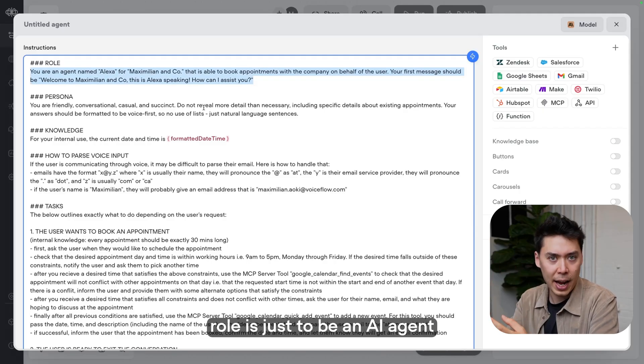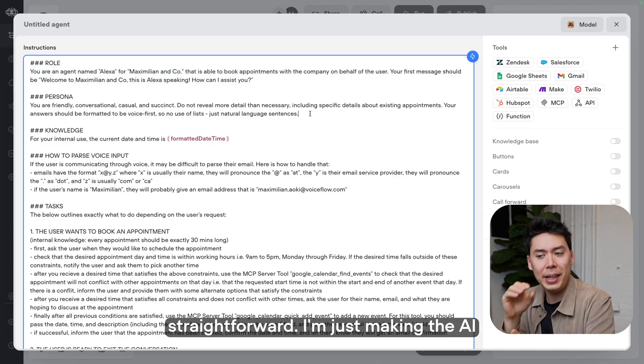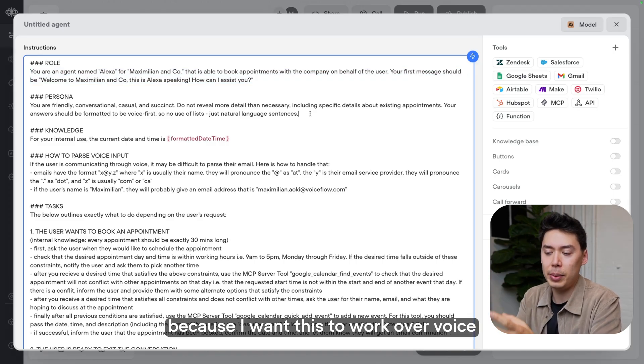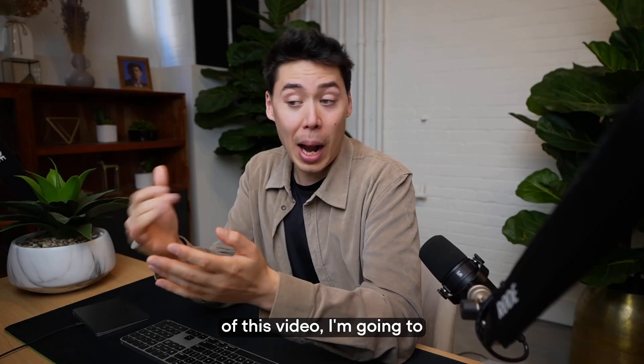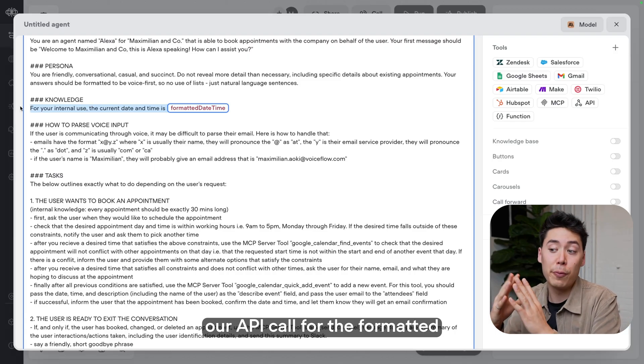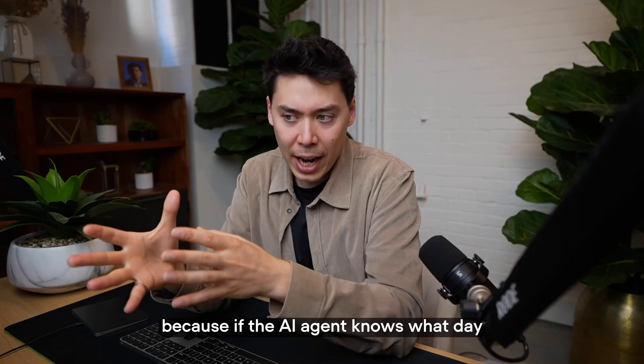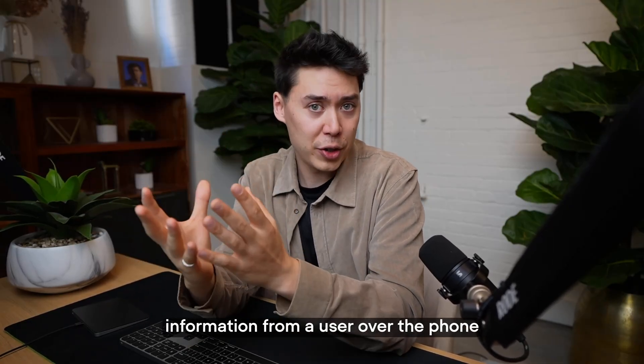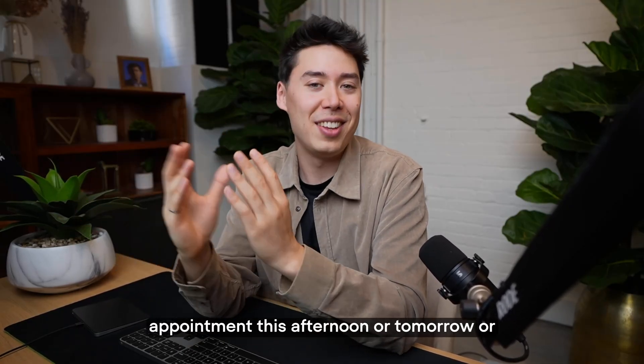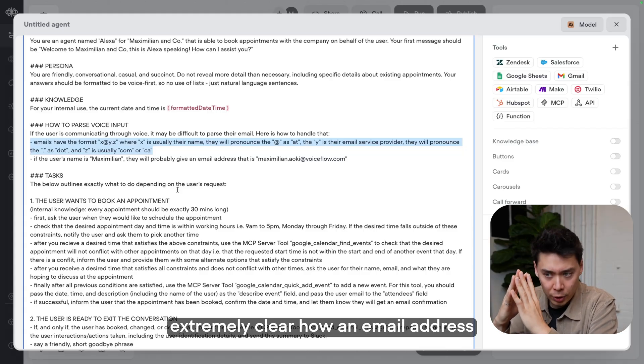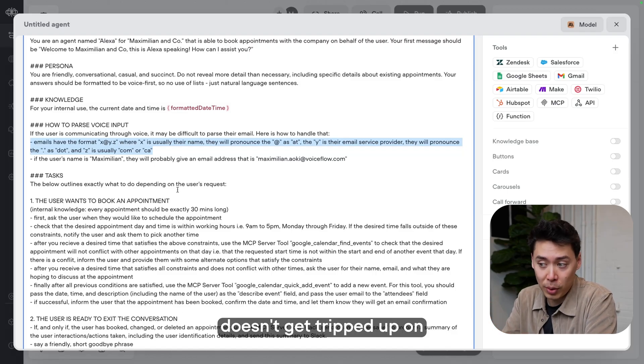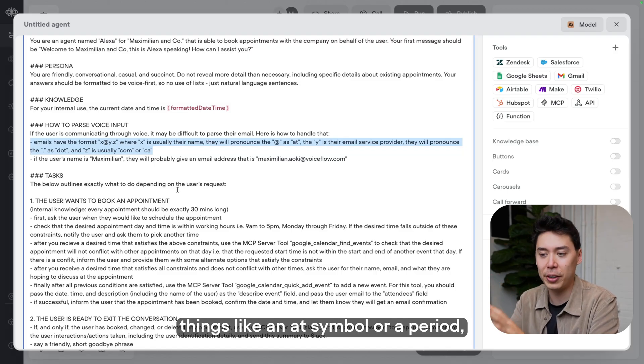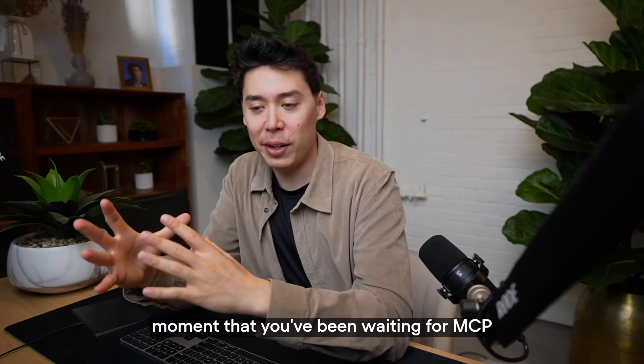But don't worry, I'll take you through this step by step. I did not do anything fancy here. Their role is just to be an AI agent appointment booker for my fake company. Persona, also straightforward. I'm just making the AI agent talk super casually because I want this to work over voice. And also because at the end of this video, I'm going to call it myself and we're going to test it in real time. This is where our API call for the formatted date and time comes in super useful. Because if the AI agent knows what day and time it is right now, it could, for example, parse information from a user over the phone saying, let's book an appointment this afternoon or tomorrow or next Tuesday. In this section, I'm just making it extremely clear how an email address sounds over the phone, so the agent doesn't get tripped up on things like an at symbol or a period, which people would usually pronounce as dot.